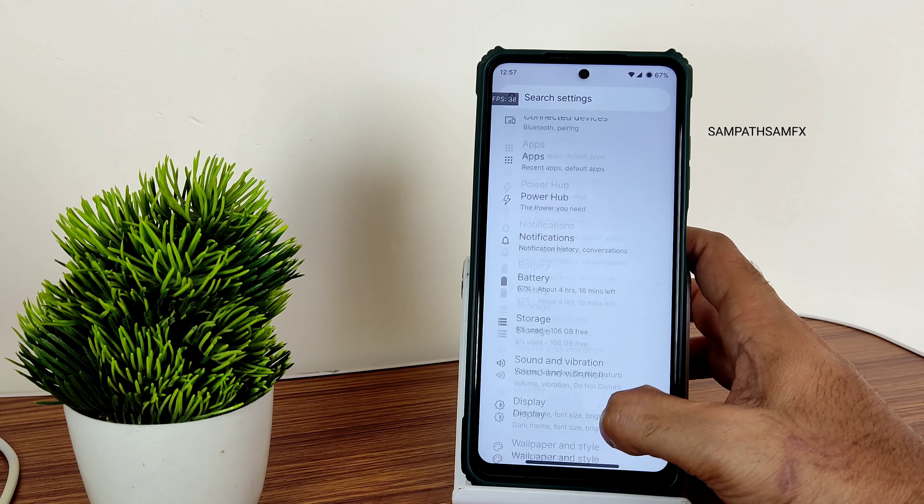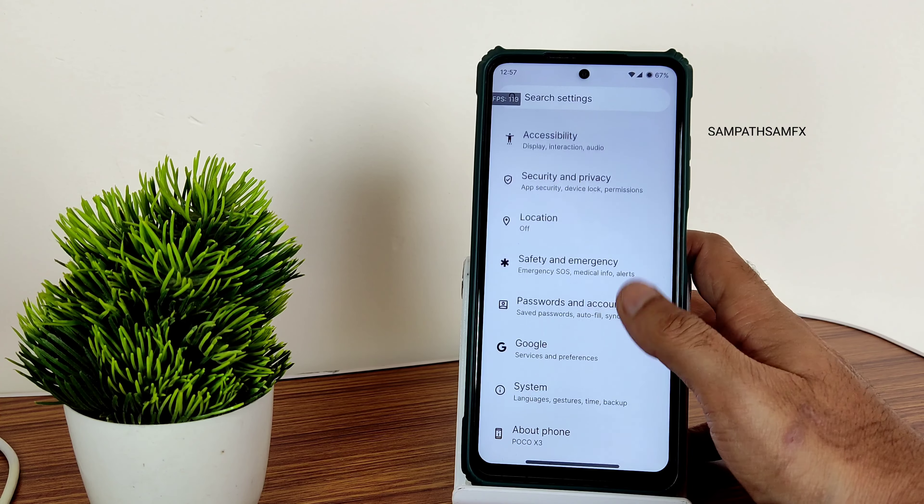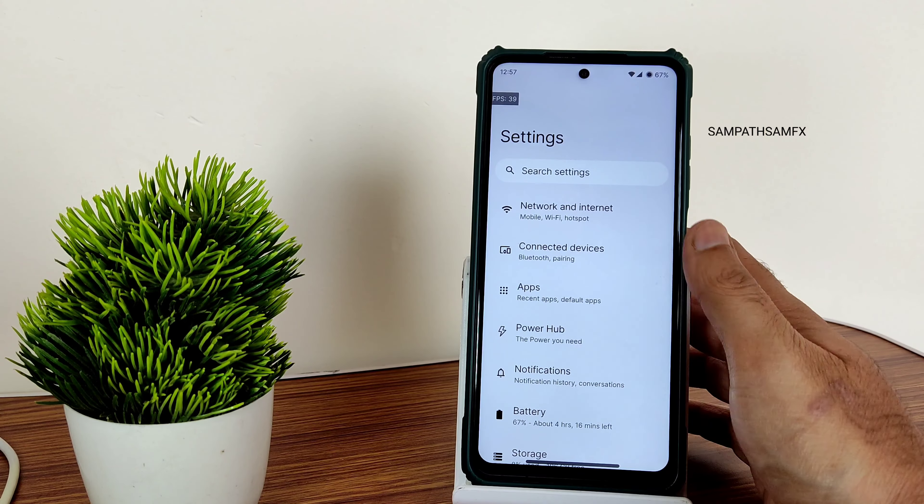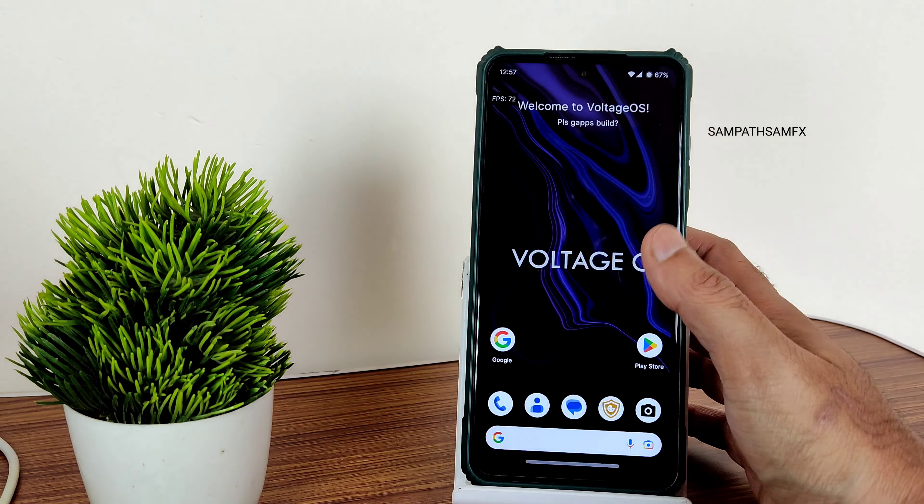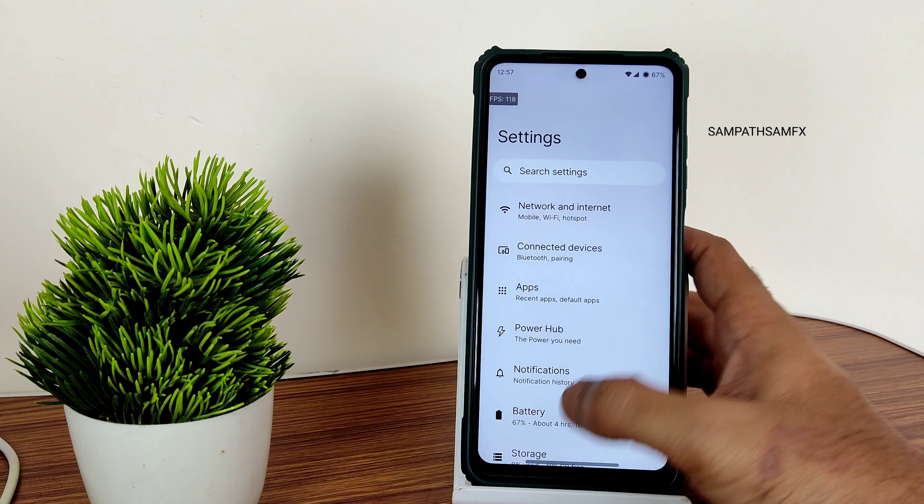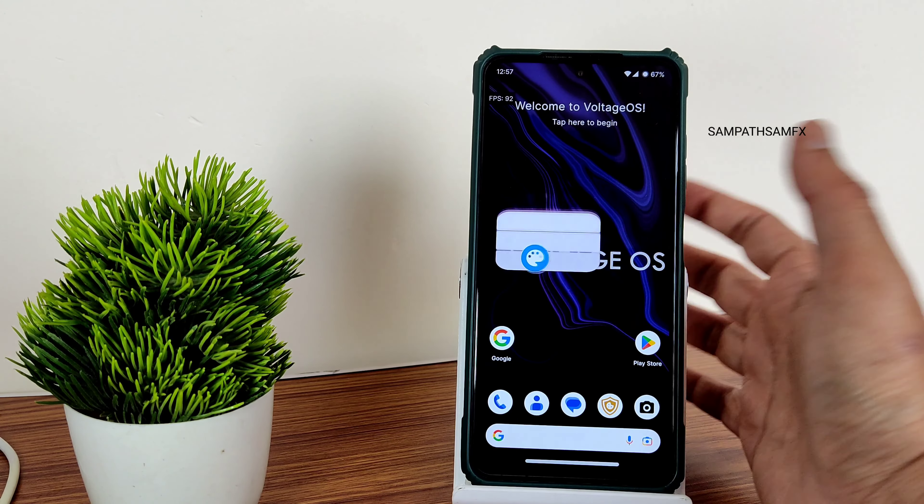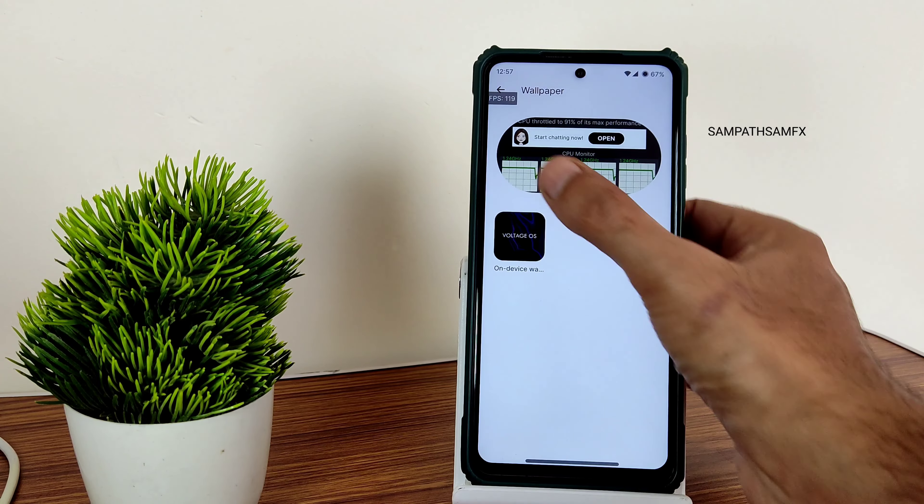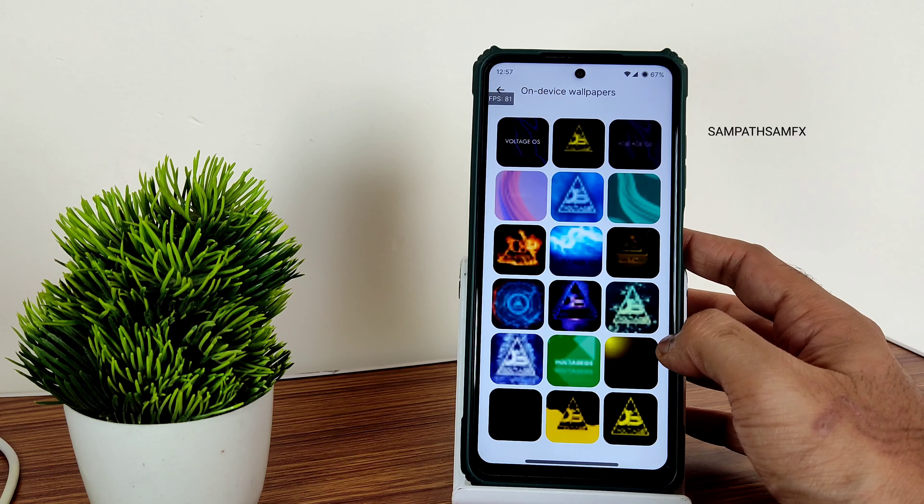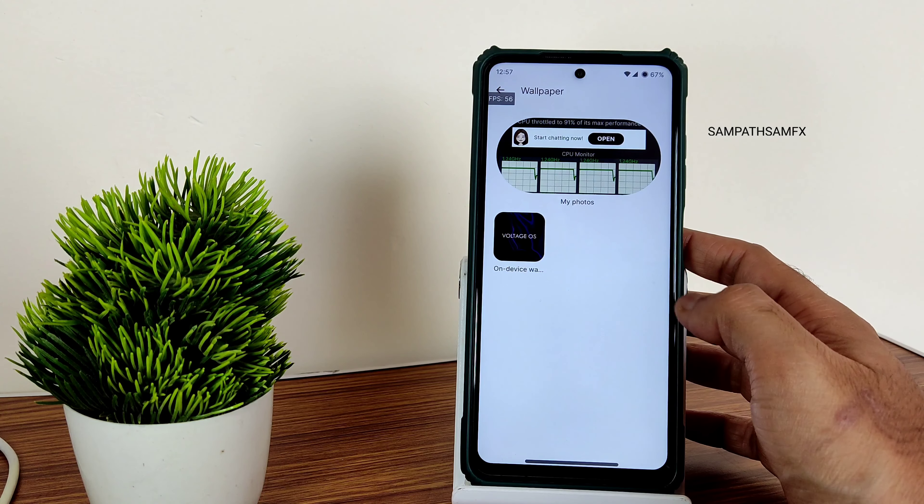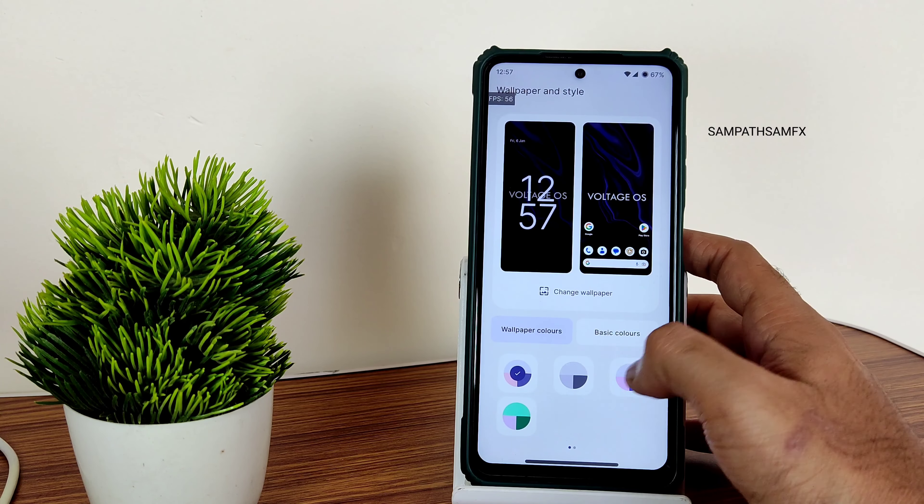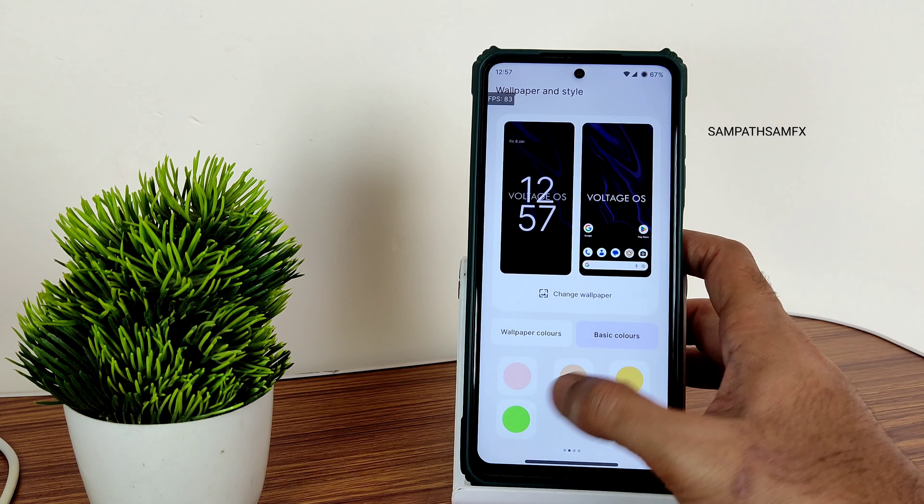These are all the app settings. If I move into settings, you get this kind of settings panel which looks a little bit pinkish based on the wallpaper. I'll also show you the home screen wallpapers. These are the wallpapers that have been pre-installed. You can change them. This is the wallpaper colors and basic colors.